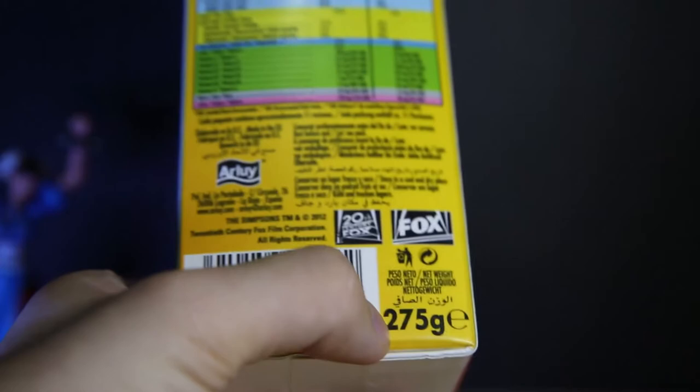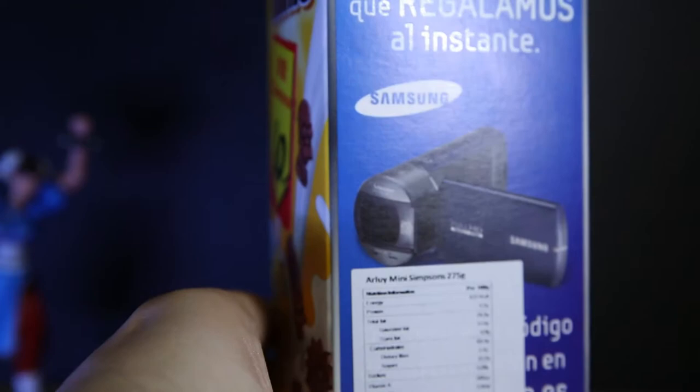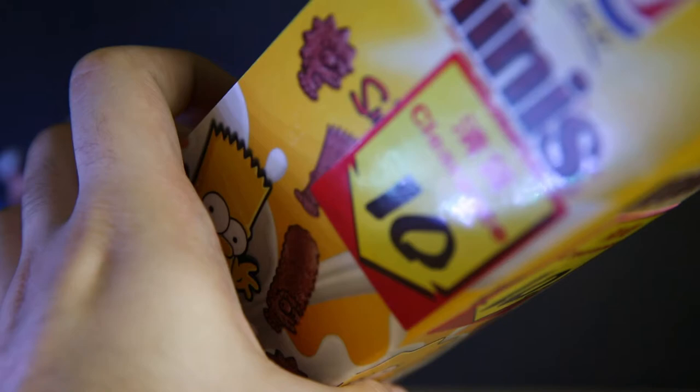275 grams, but it does feel a lot heavier in the hand. Has an advert for Samsung camera 4HD, whatever. 2012. These must be really old, even though it's got a long expiry date.